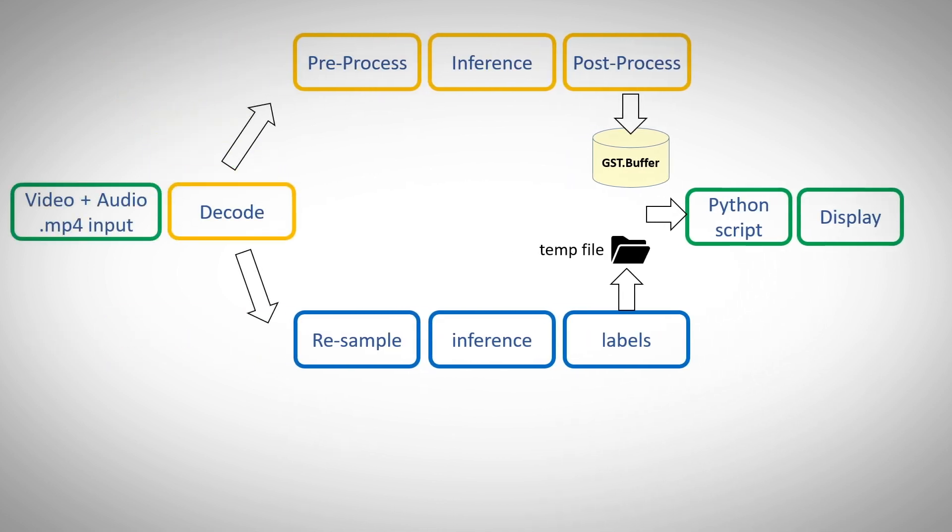This is how our pipeline really looks like. We have one MP4 file as a source and after decode we split the process into audio and separate video pipelines which are combined by the python script at the end.